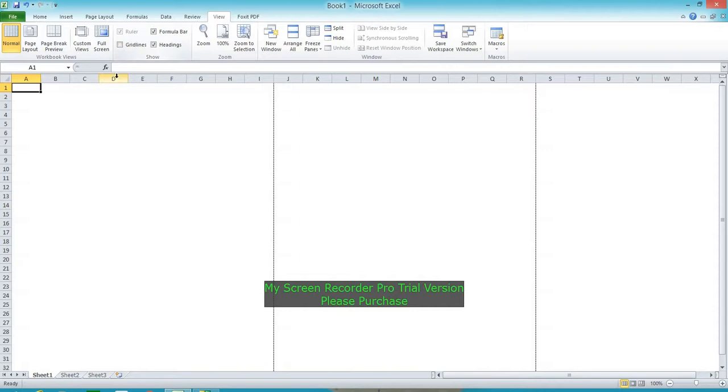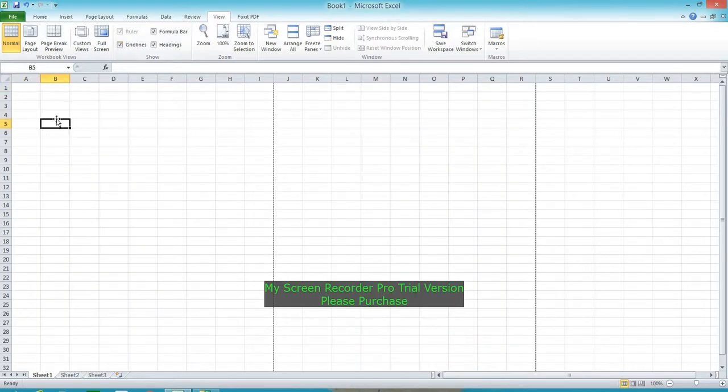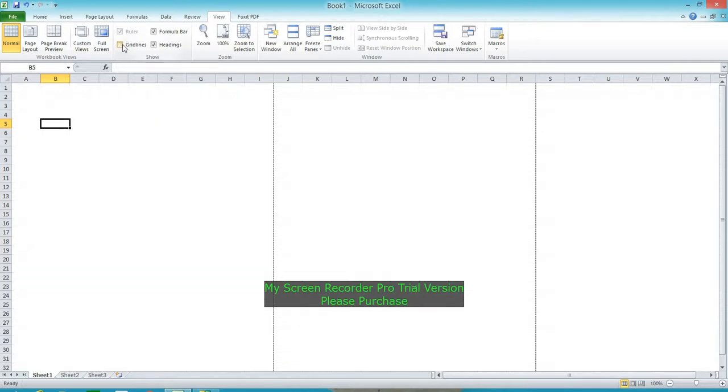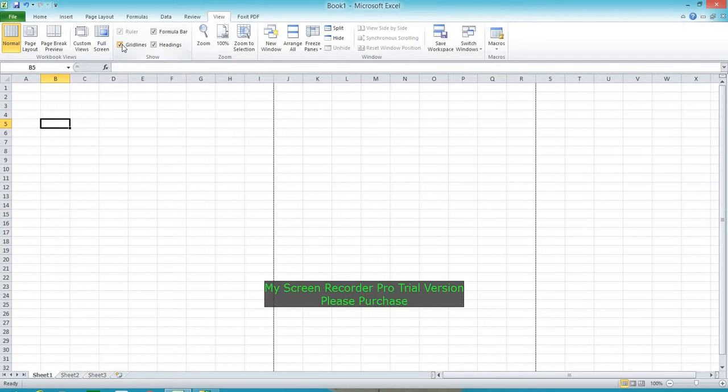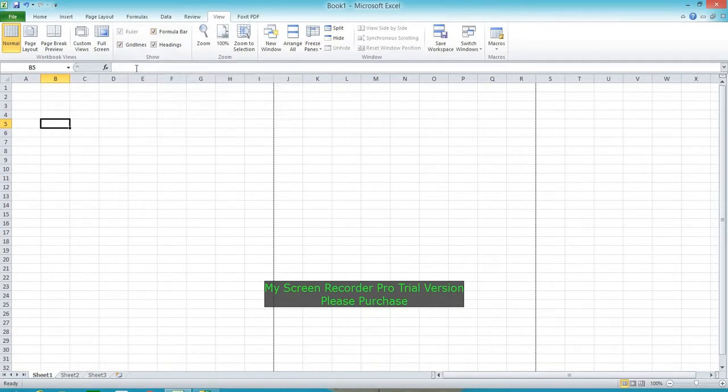Gridlines show the intersection of rows and columns. For example, A1 is at the intersection of column A and row 1. That is a gridline. Next, the formula bar is where formulas appear in Excel.